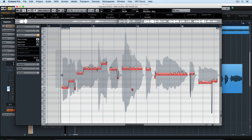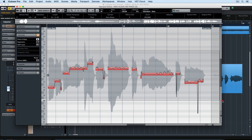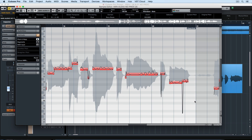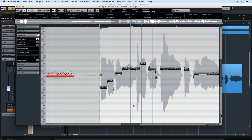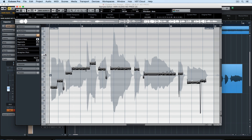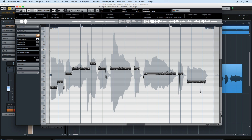You can edit multiple events at once using VariAudio by selecting all or drawing a rectangle around the events you wish to edit. Then you can go over to Quantize Pitch and use the slider to control just how much they are going to snap into that grid. And now you can see with it all the way up, it's snapped perfectly into the piano scroll on the left hand side.